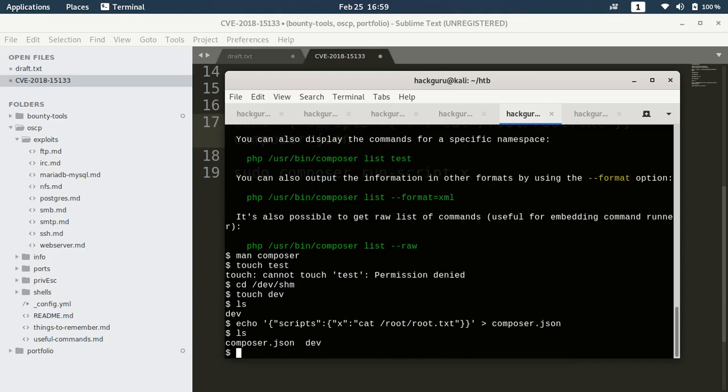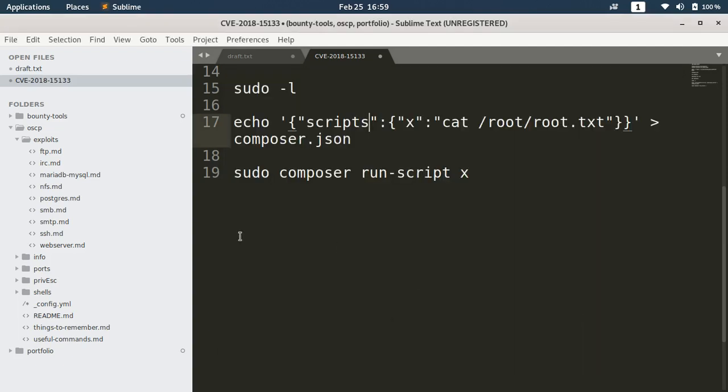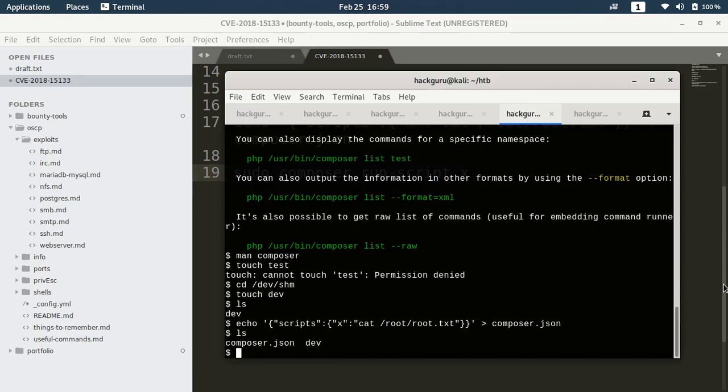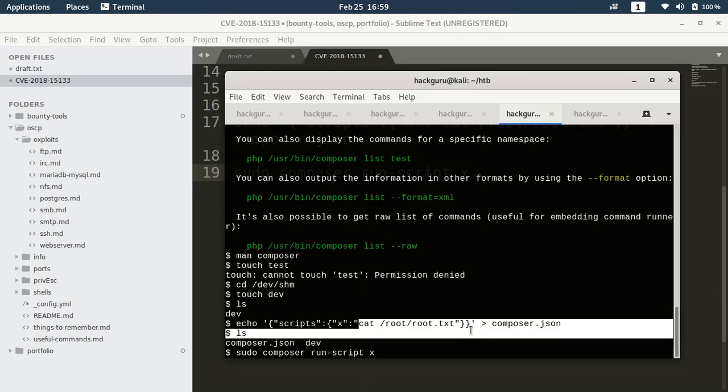Next we need to run this command as sudo user. I have defined a script here with the name x and I am running this command cat root root.txt.